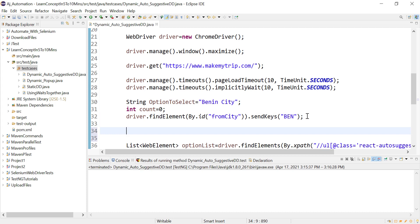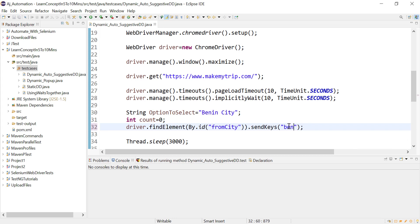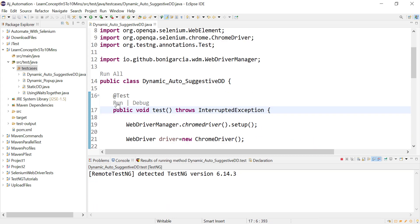After entering 'ben', wait two to three seconds so the 15 options appear on the UI. For now, use Thread.sleep() — though you can use explicit wait instead. Let's run the code.